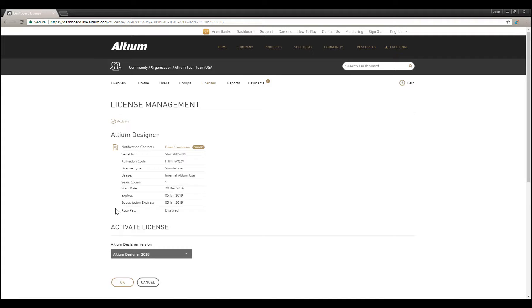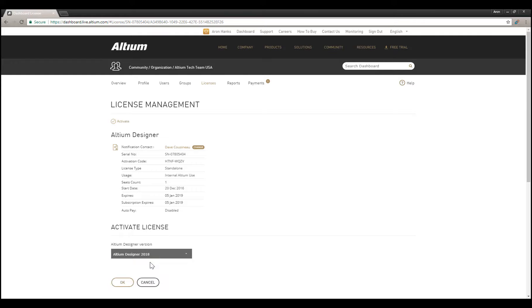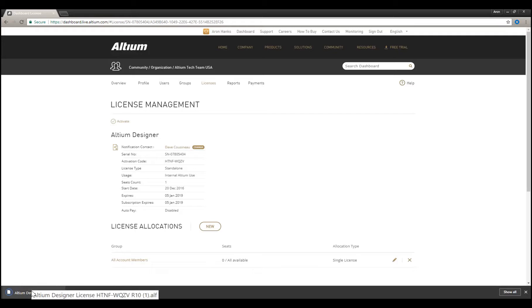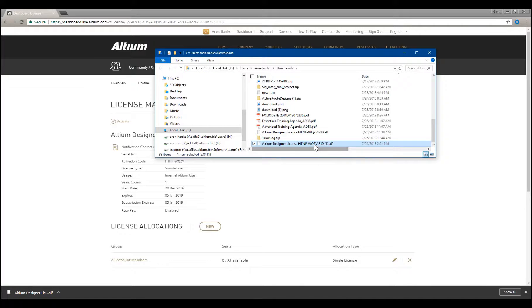At the bottom of the page, you can select a version of Altium you wish to activate the license for. Select Altium Designer 2018 and then click the OK button. Save the license file to your desired location.